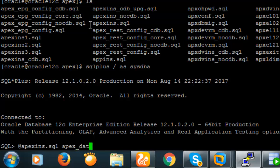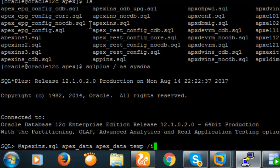We run: apexins.sql with parameters apex_data, apex_temp, and I. We are now running the installer.